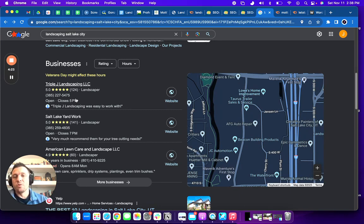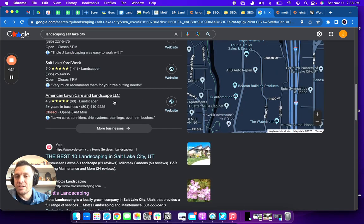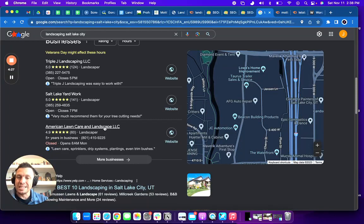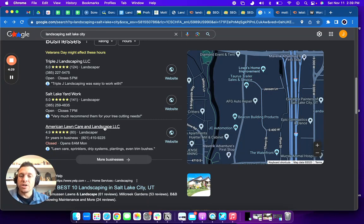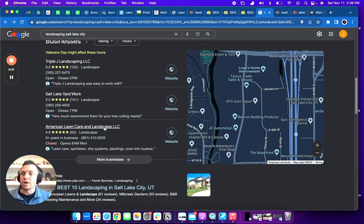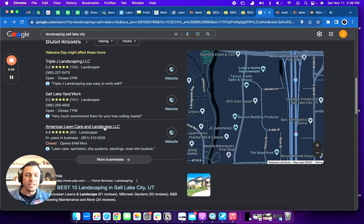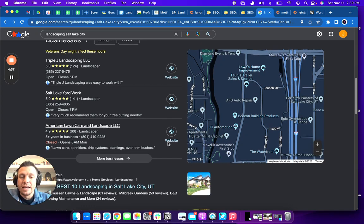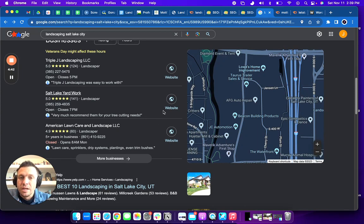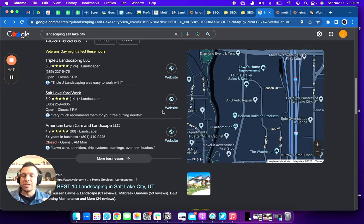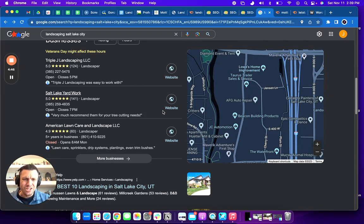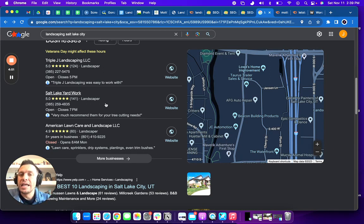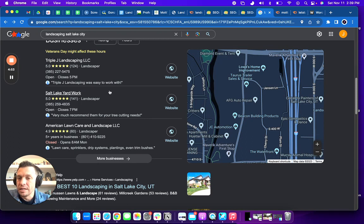And so you might be asking like, how do I rank in this map pack? Well, it's through these citations. Citations are basically just directories that are pointing towards your business with your name, address, and phone number. That's all they are. And when you look at these citations, it's something as simple as yellow book or white book or Yelp or KSL or Angie's list or Facebook, all kinds of different citations that can get you to rank in landscaping Salt Lake City.